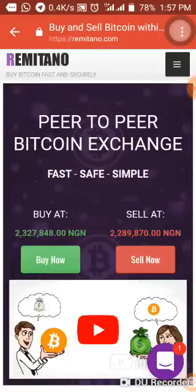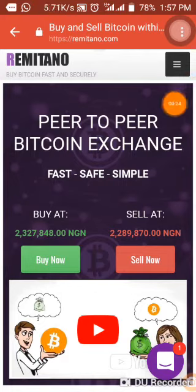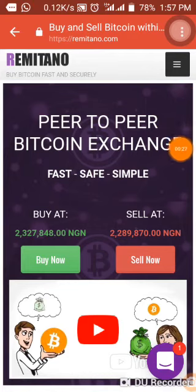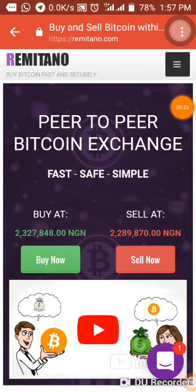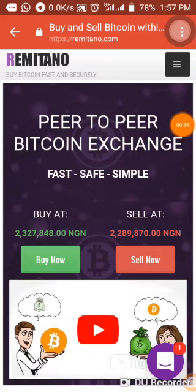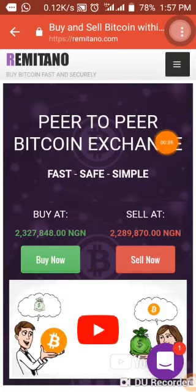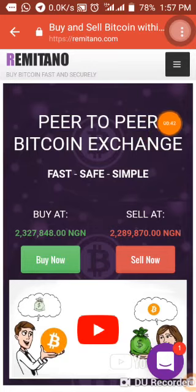Thank you very much for joining Remitano and for following our videos up to this moment — I really appreciate it. I want to inform you that your course in cryptocurrency trading is a very important one and you need to take it very seriously. The cryptocurrency market is a very large market and it's a market that you can get a lot of money from.